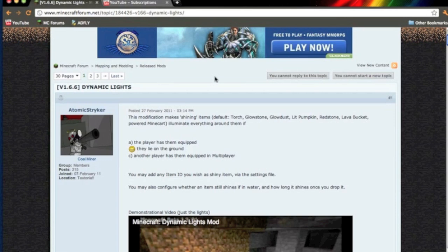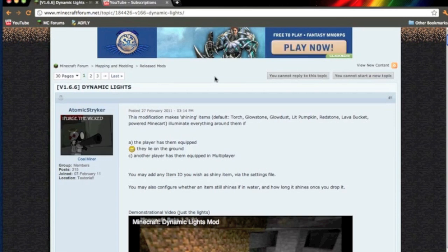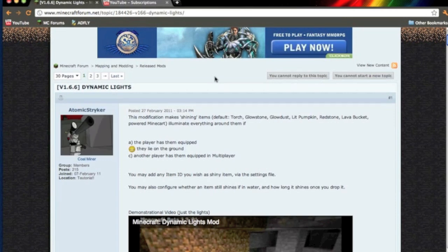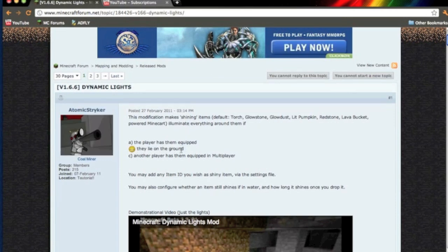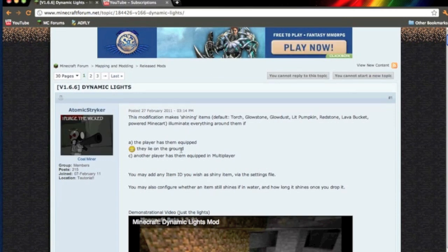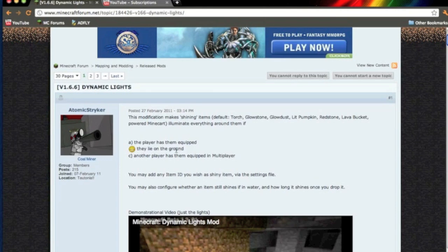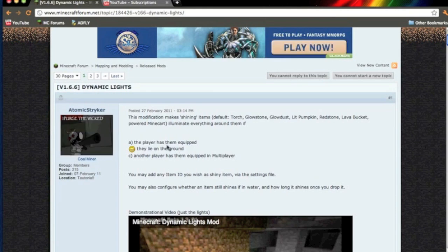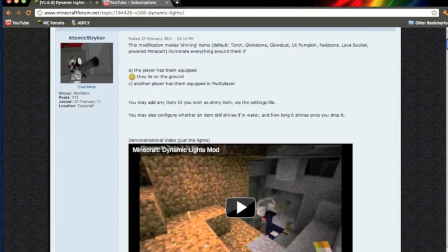Hello, this is SofKingCaucasian bringing you another modding tutorial. In this video, I'm going to show you how to install Dynamic Lights for version 1.6.6 of Minecraft Beta.